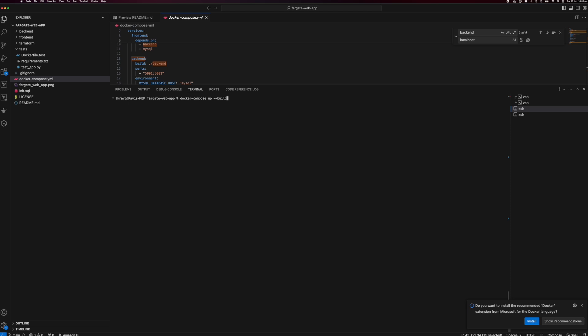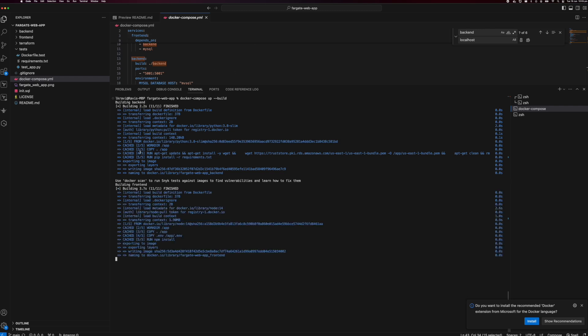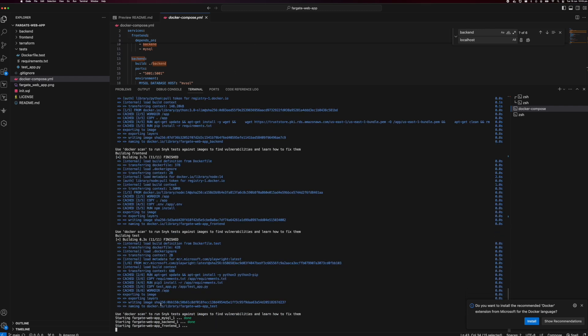Then it will make sure a fresh build — if you have done any changes to your files, it will make sure all these changes are baked into your Docker images, and then using those Docker images you can bring up your environment. As soon as I fire it, it will start building each service. It's completed the backend build, then the frontend build, and the test build.